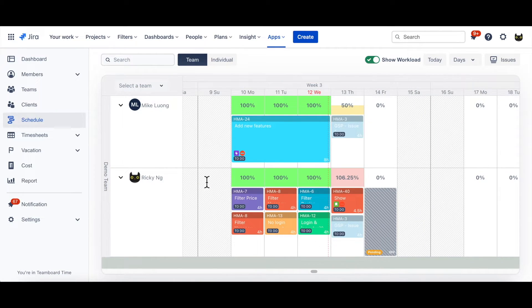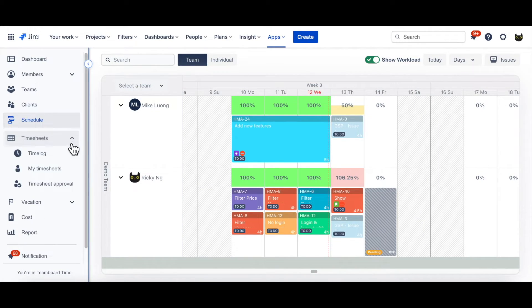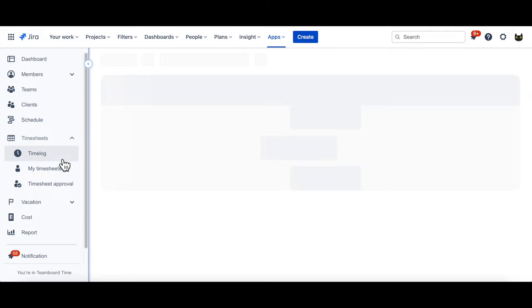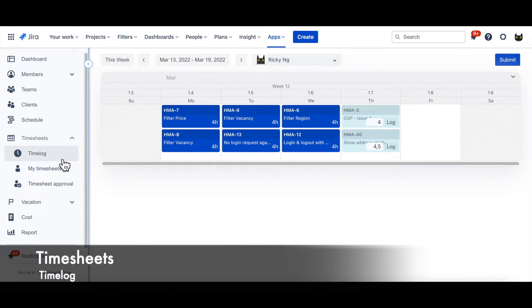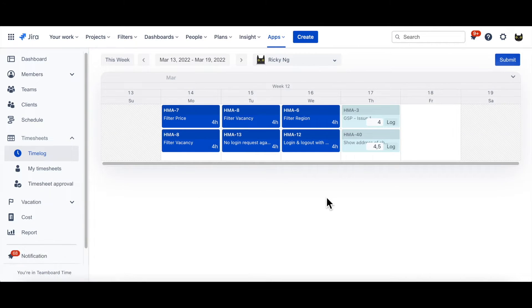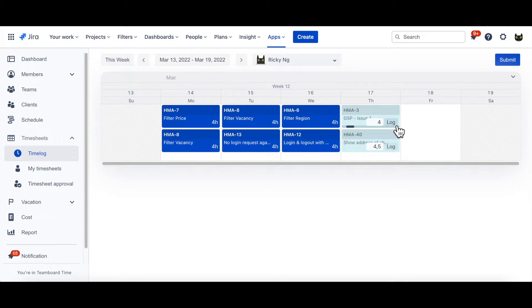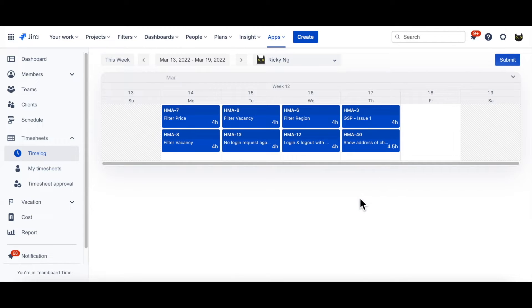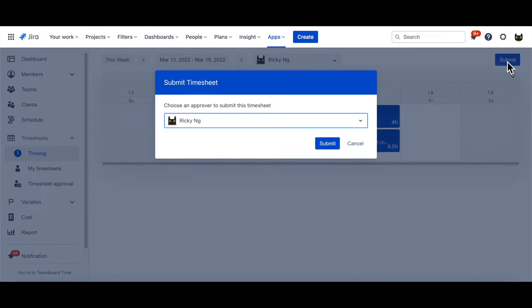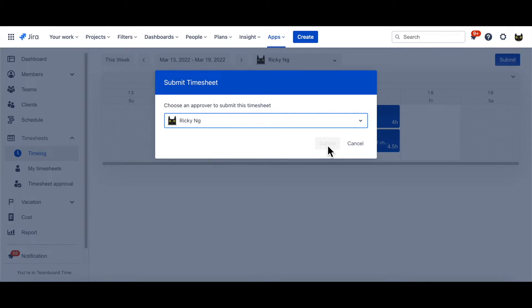Let's move to Timesheet. It is where you can view all your Time Logs in one shot. From within the Time Log page, you can log the time you use to complete the tasks. Then click Submit to send the request to the Approver, for Timesheet Approval.